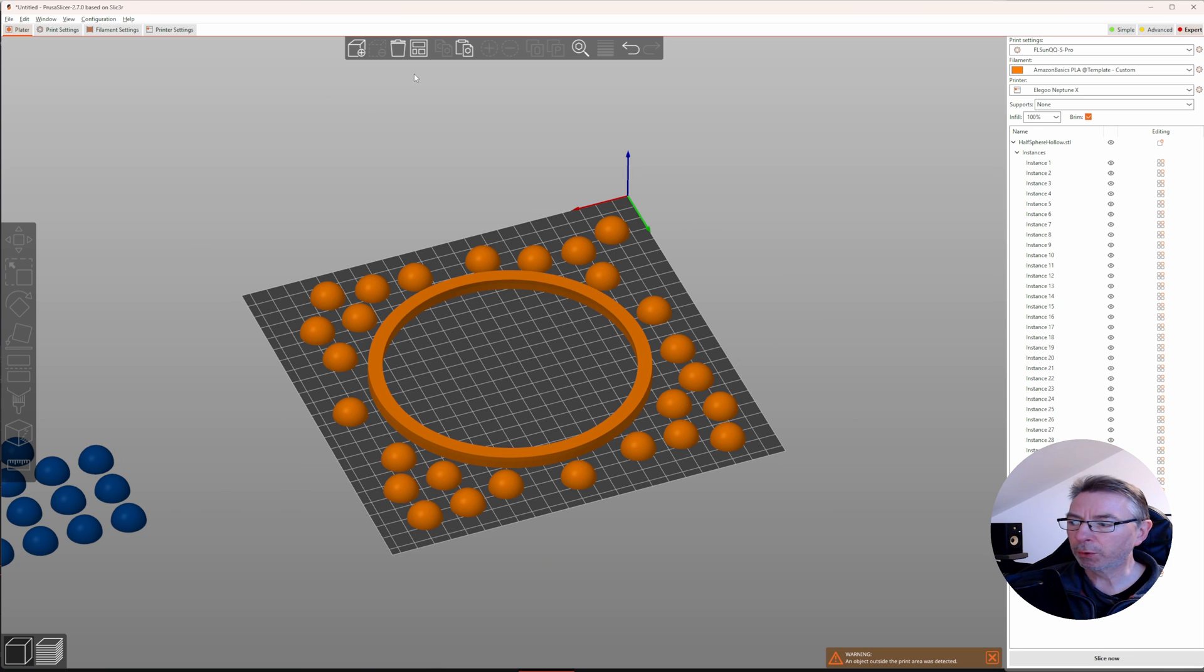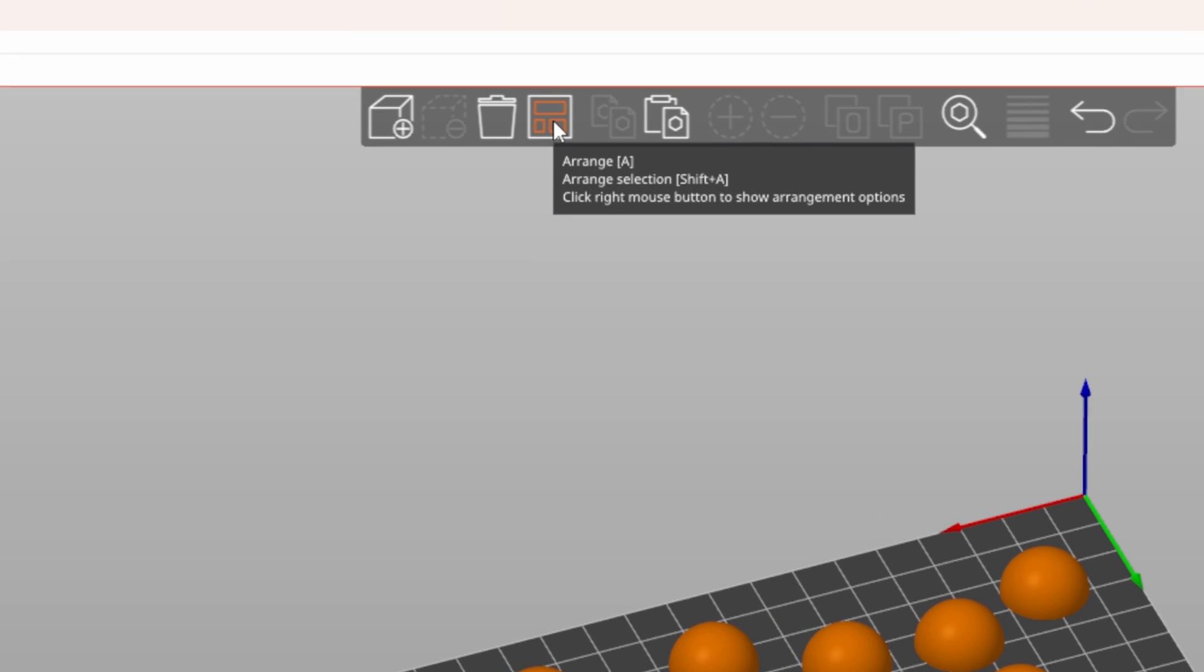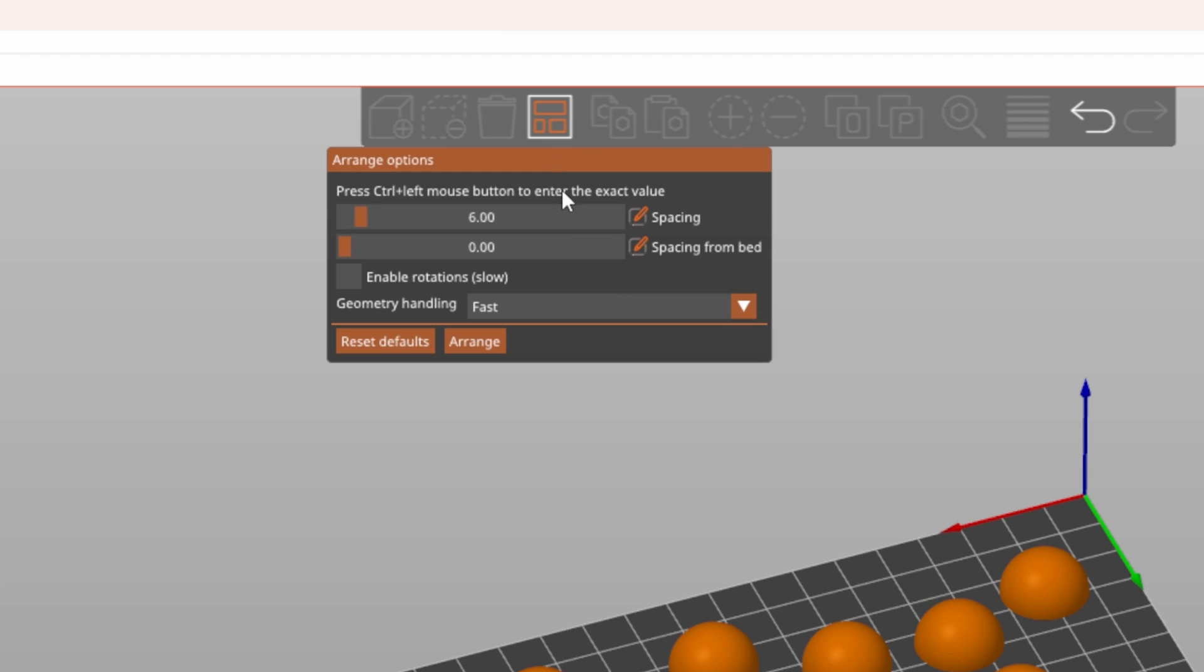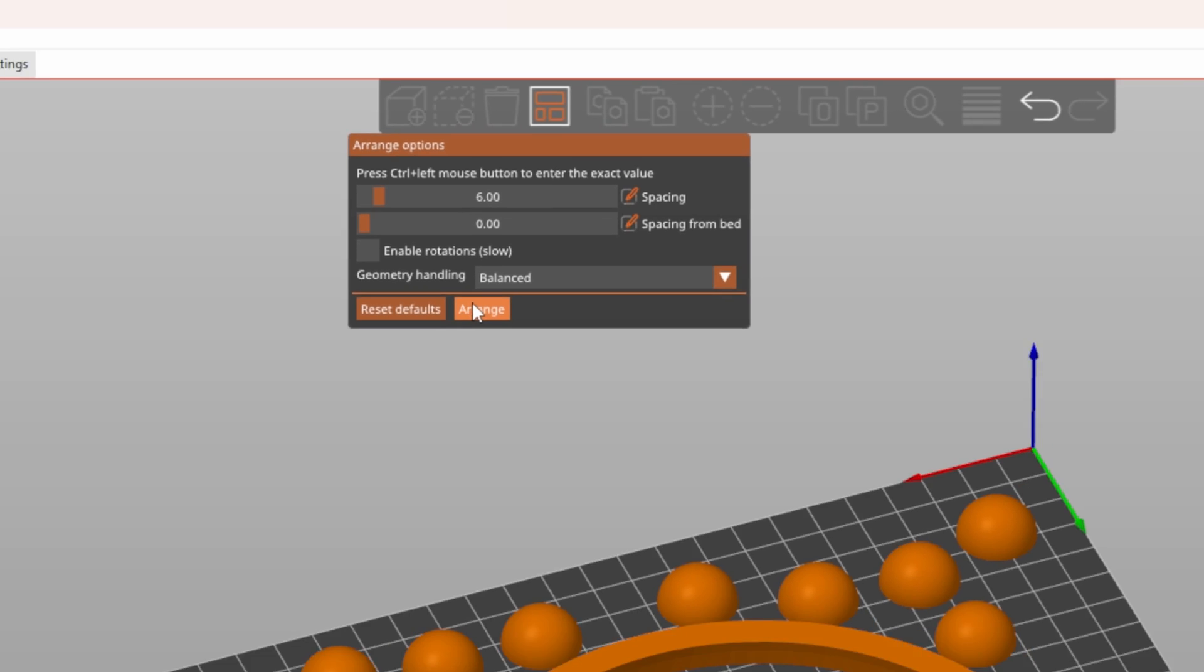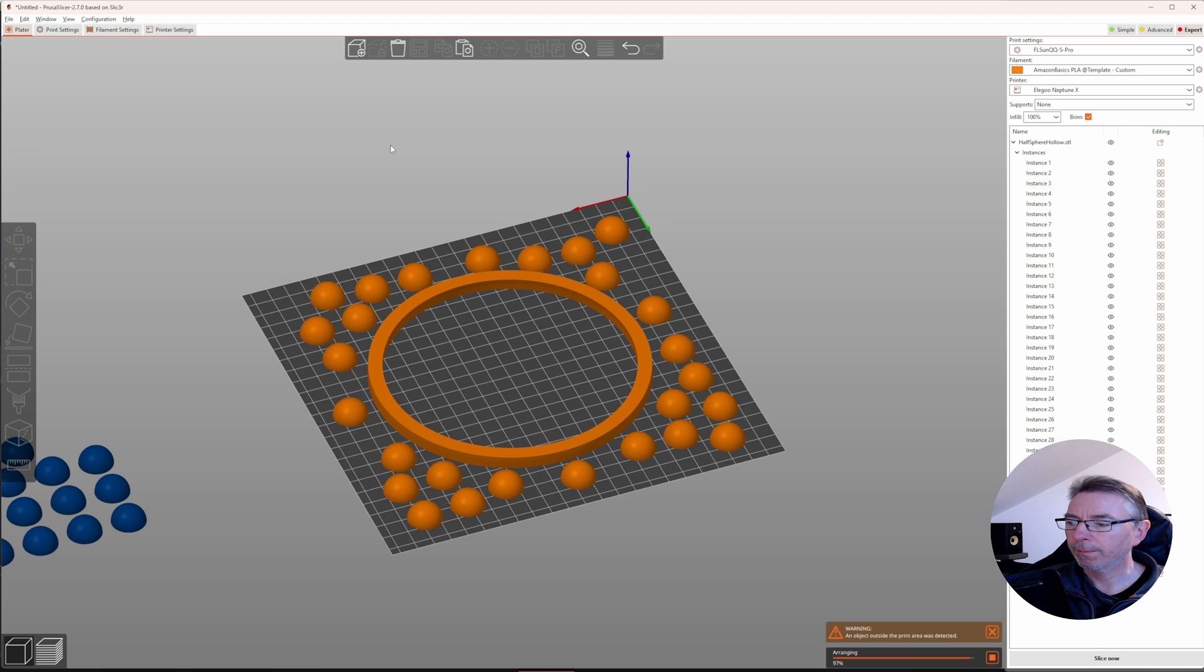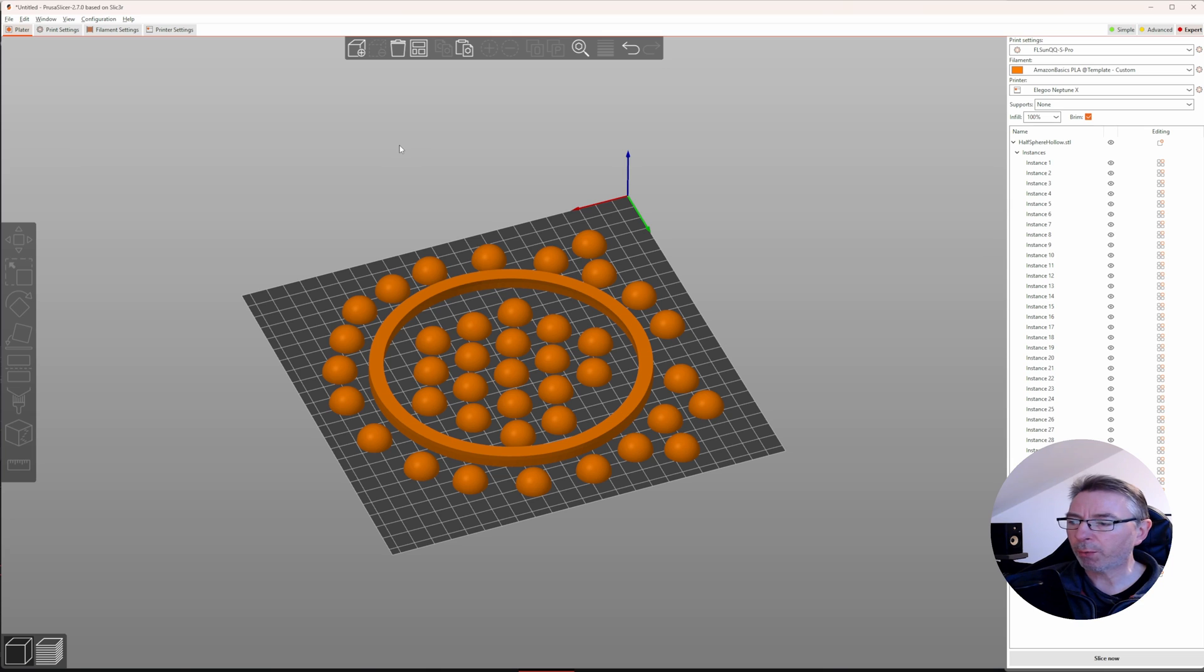Again, Prusa improved the arrange tool so that it now also takes otherwise unused space within objects into account. Right click the arrange tool, then from geometry handling choose balanced or accurate and click on arrange. That way you can make even more efficient use of the available space of the build plate when printing multiple objects.